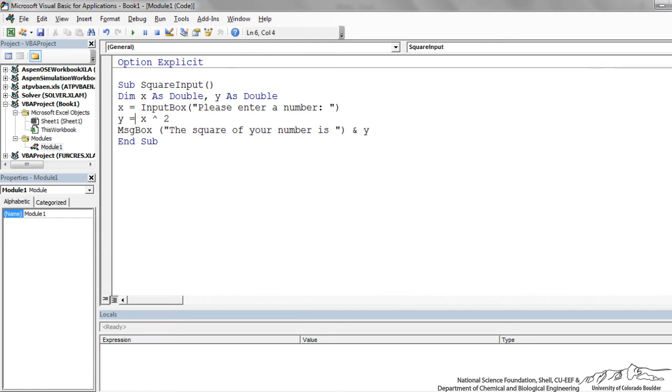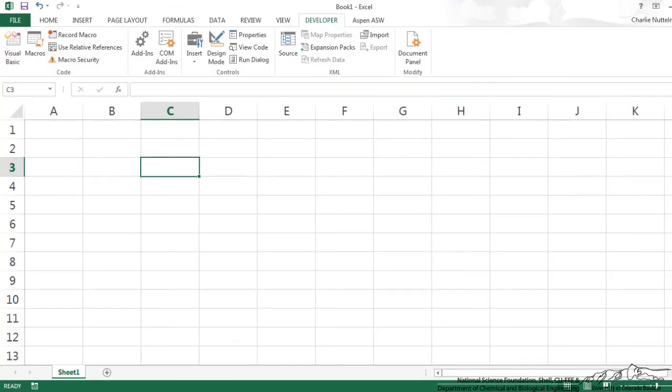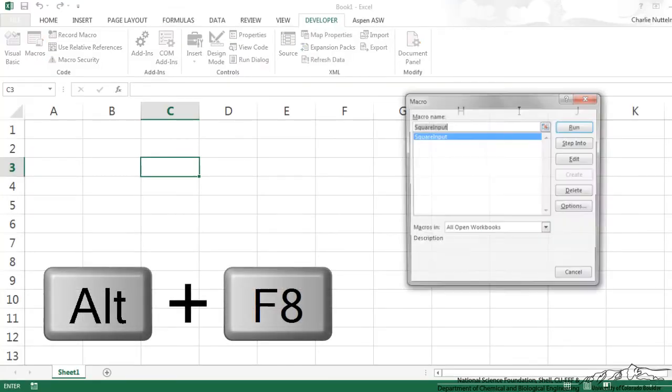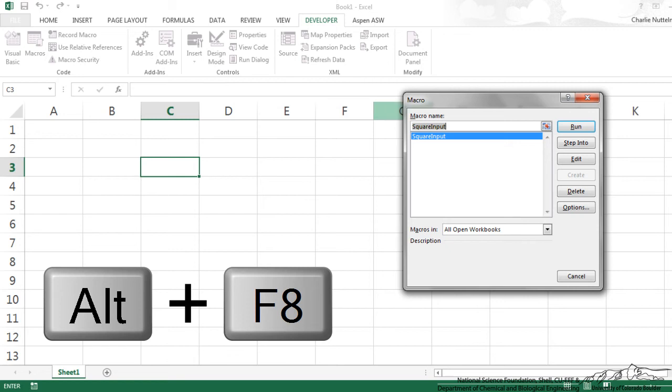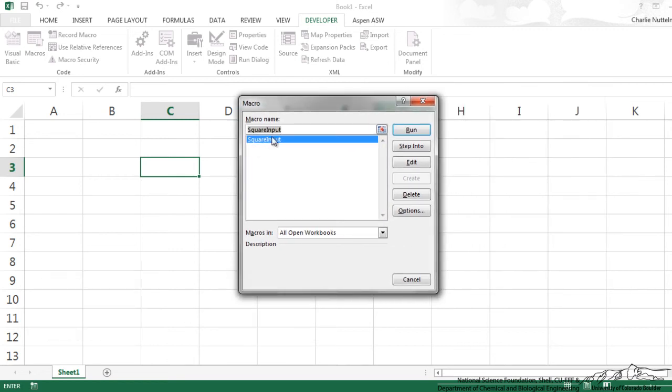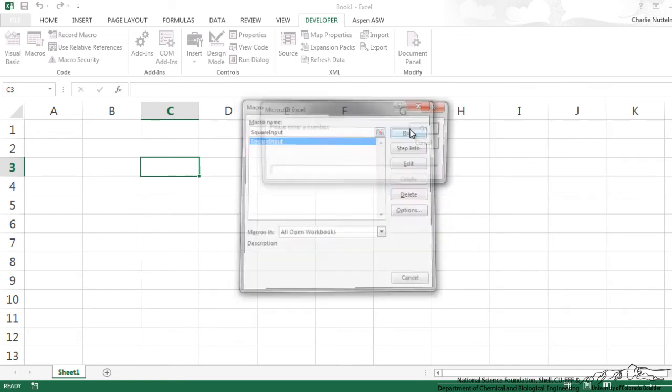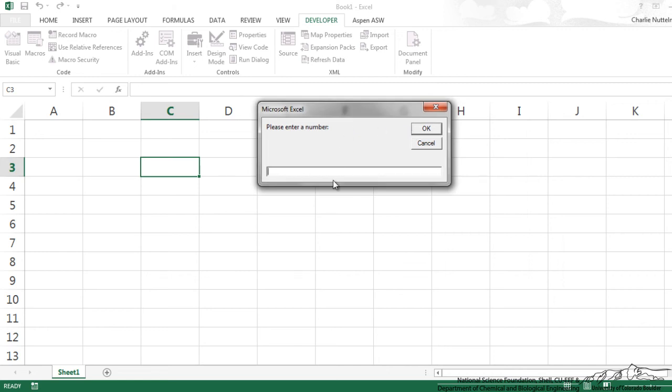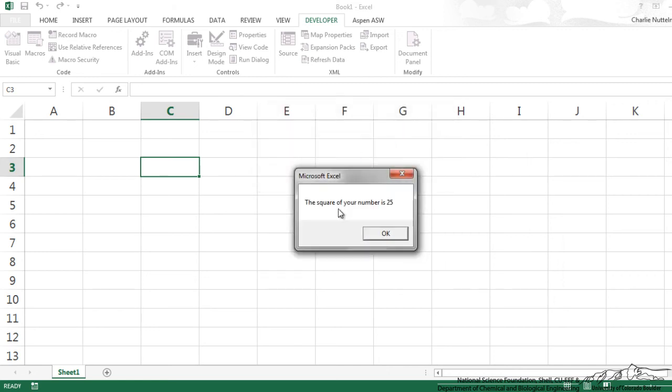Let me show you a couple of ways to run this. We can either run it here. So I can press play there. I can go into Excel here and do Alt F8. That brings up all the macros. And I'm just going to run it from here. So I run that. It asks for a number. I put in 5. Click OK. And it says the square of your number is 25.